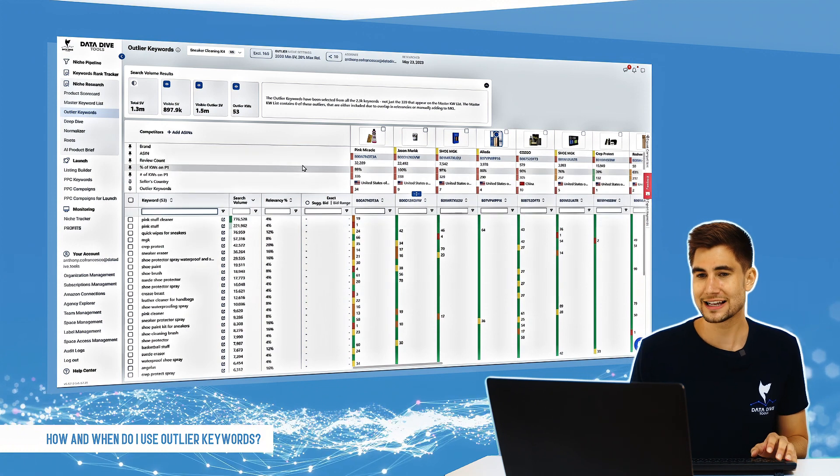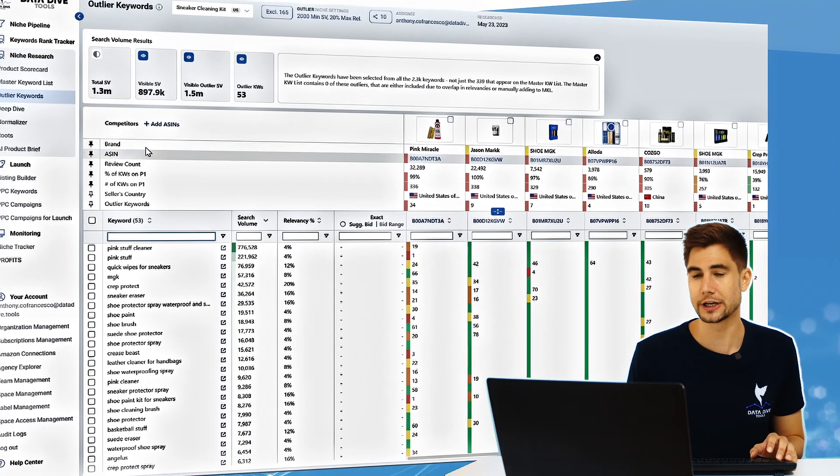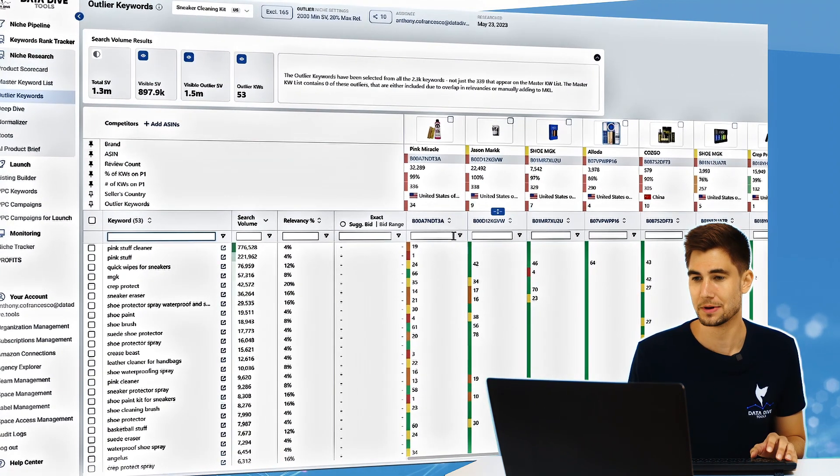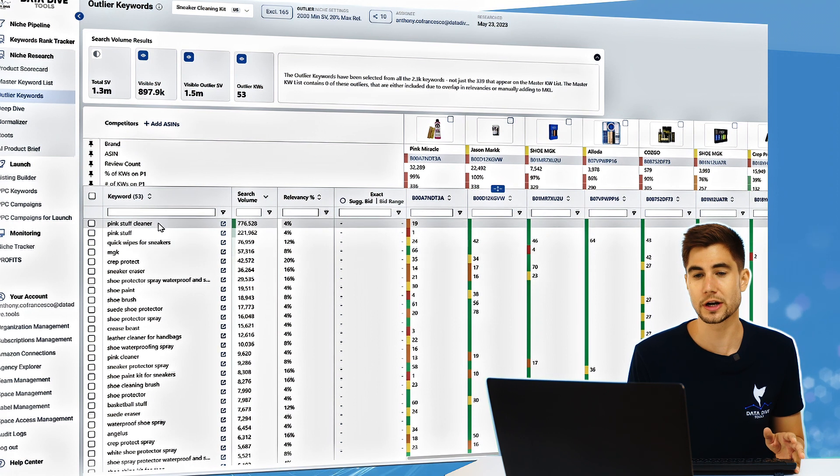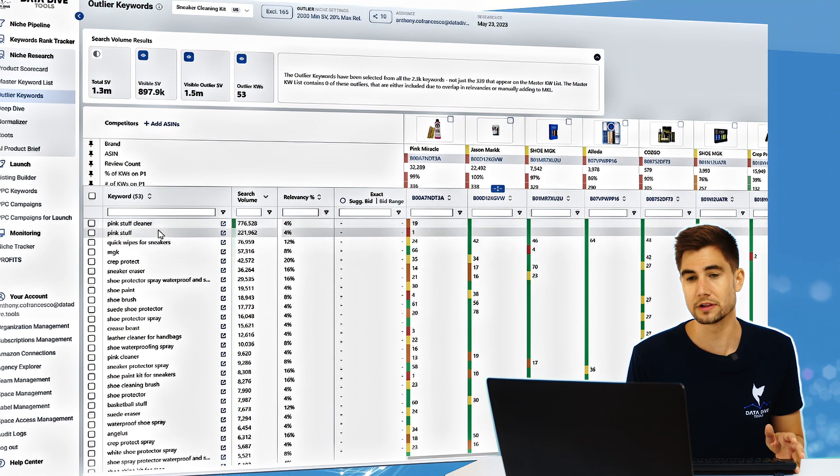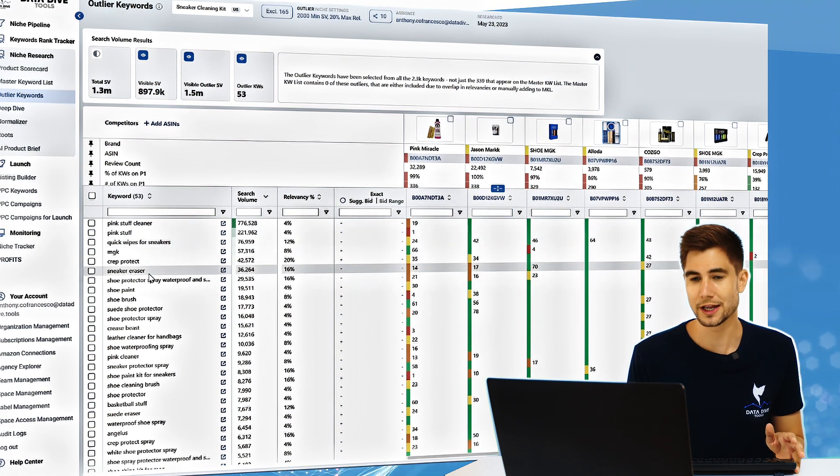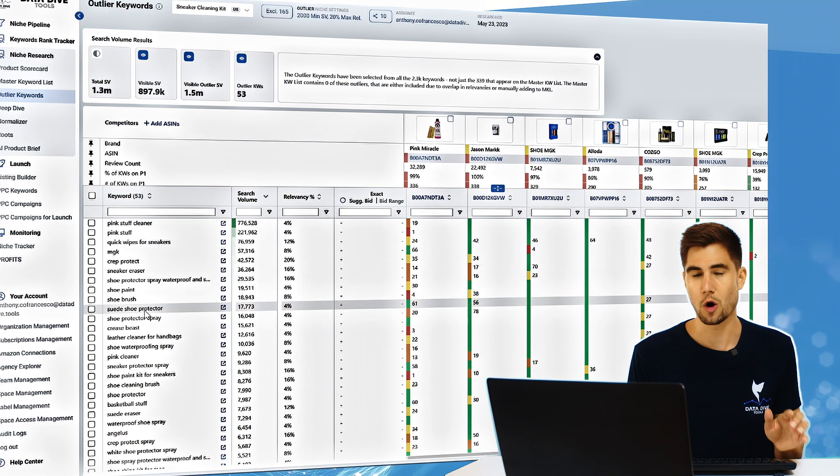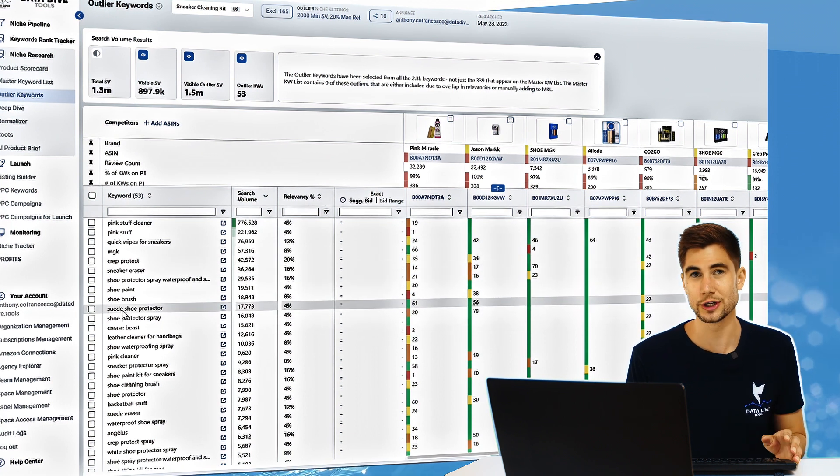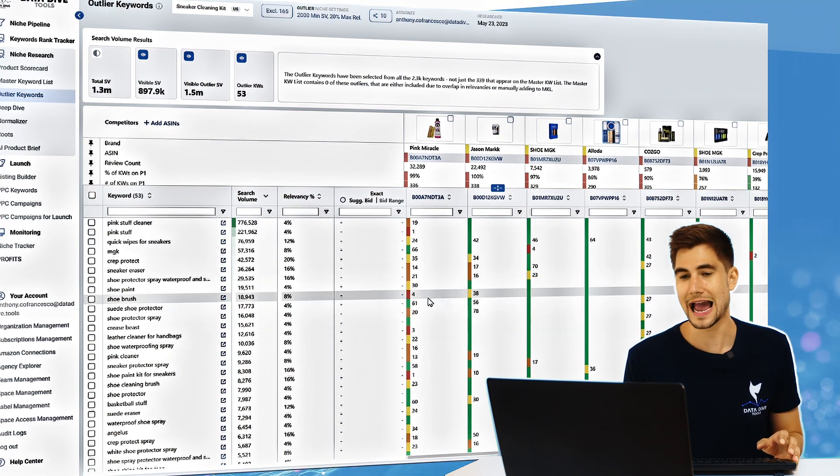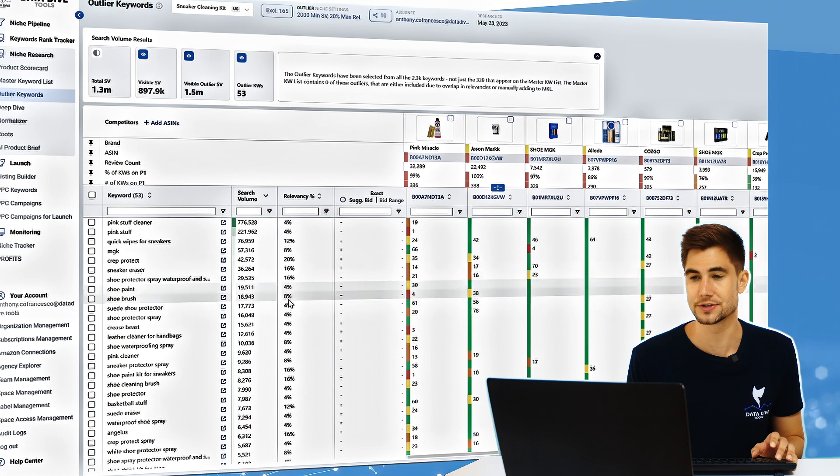So let's take a look here over at the outlier keywords tab. What you're going to want to do is look through the list and keep looking until you see something that's really good, then add it back into your master keyword list.